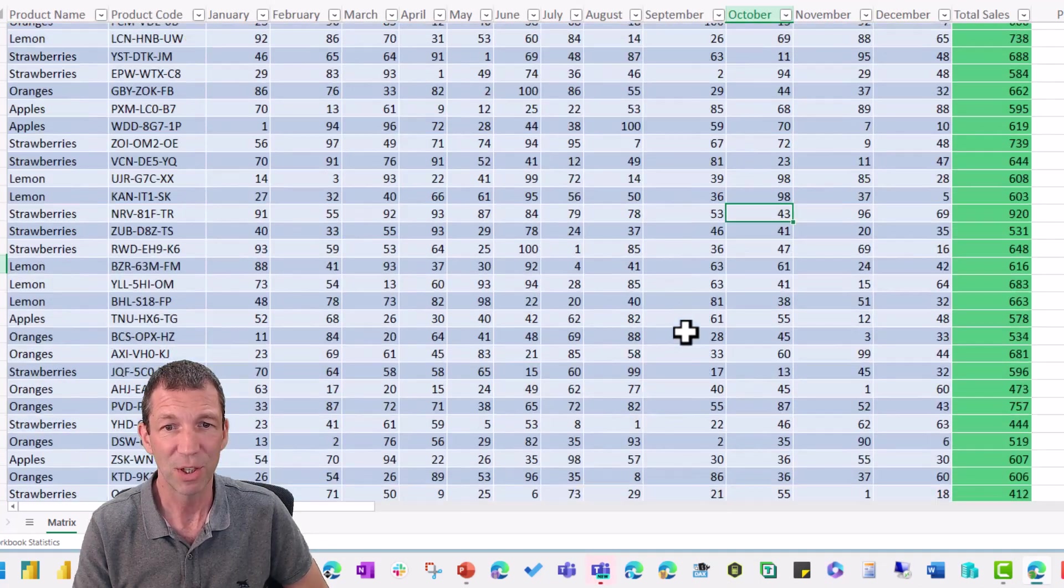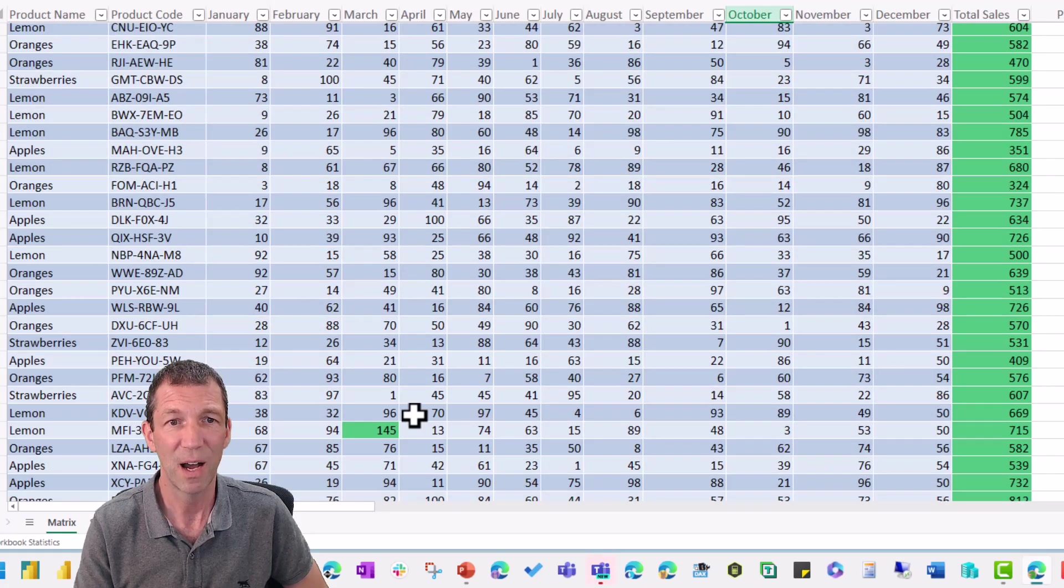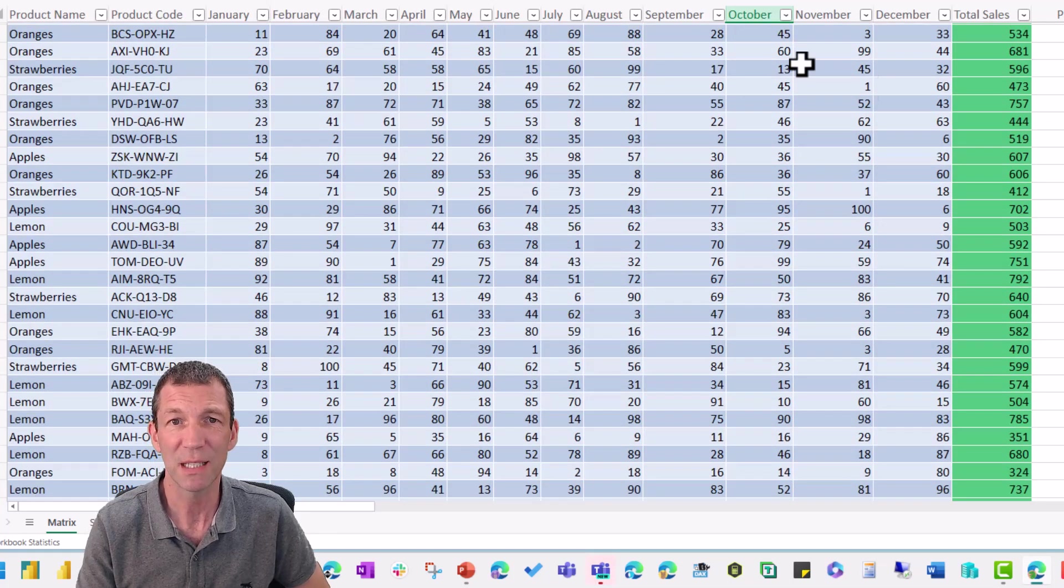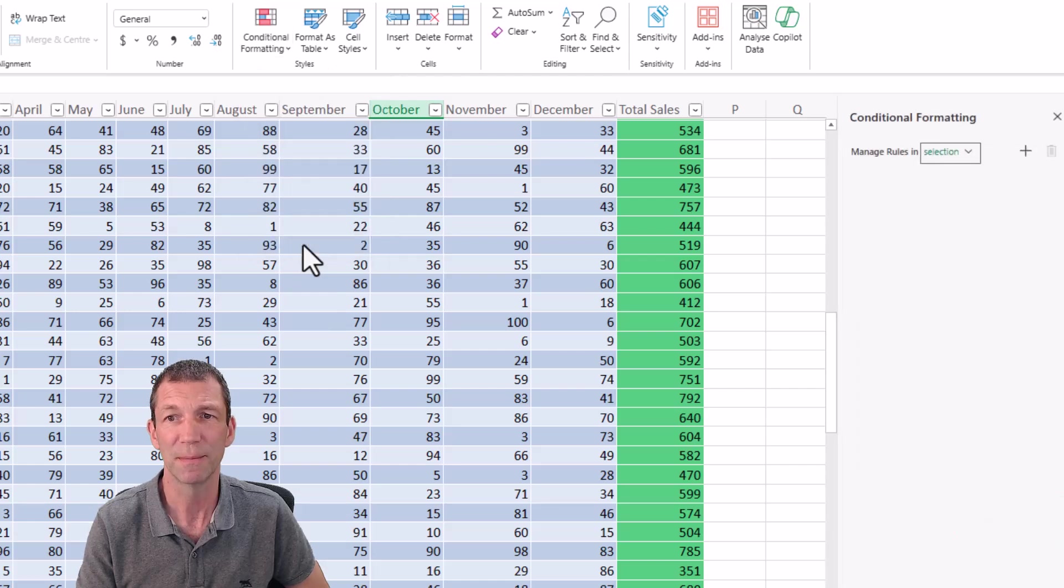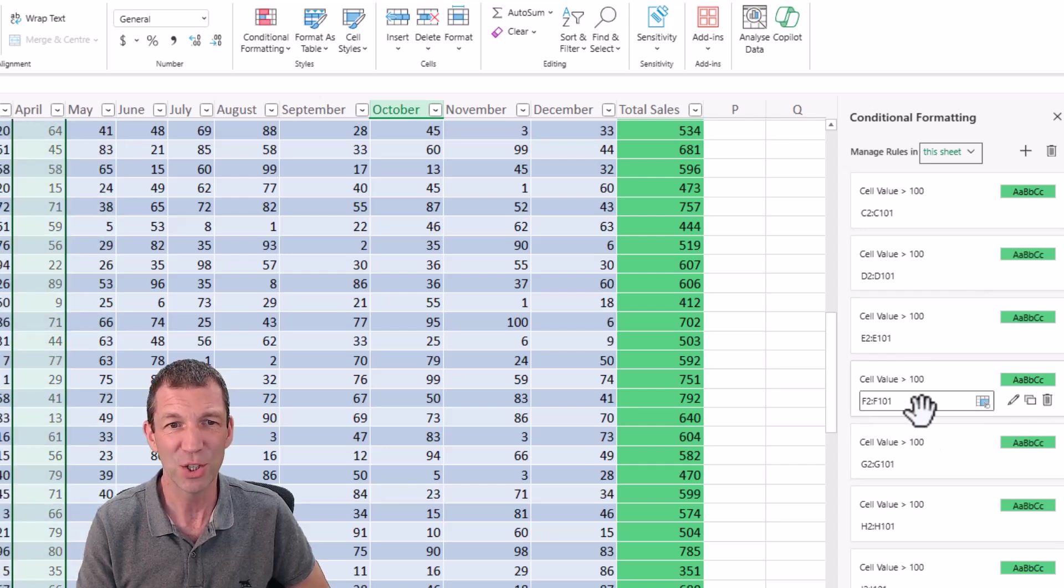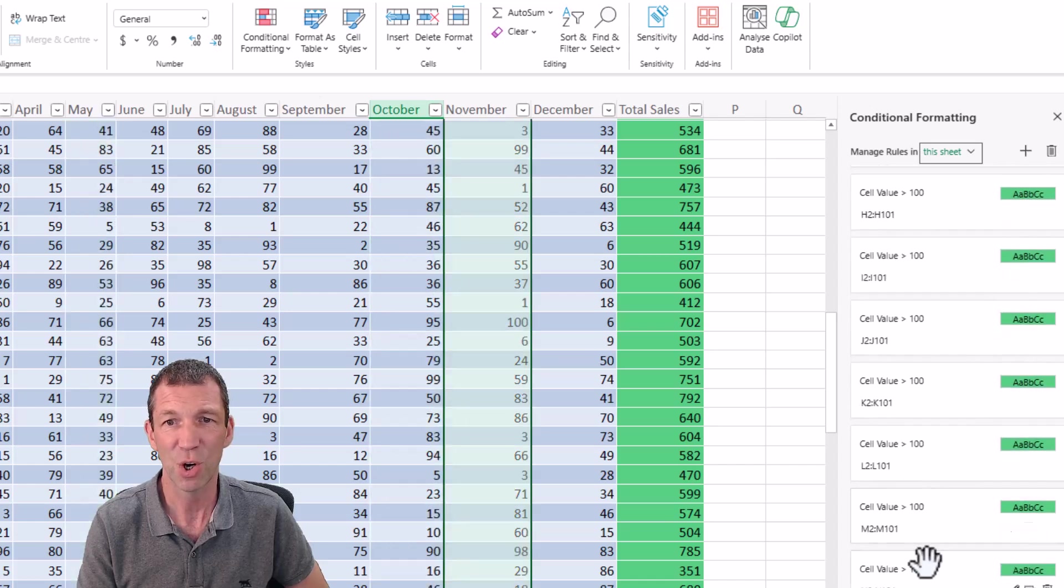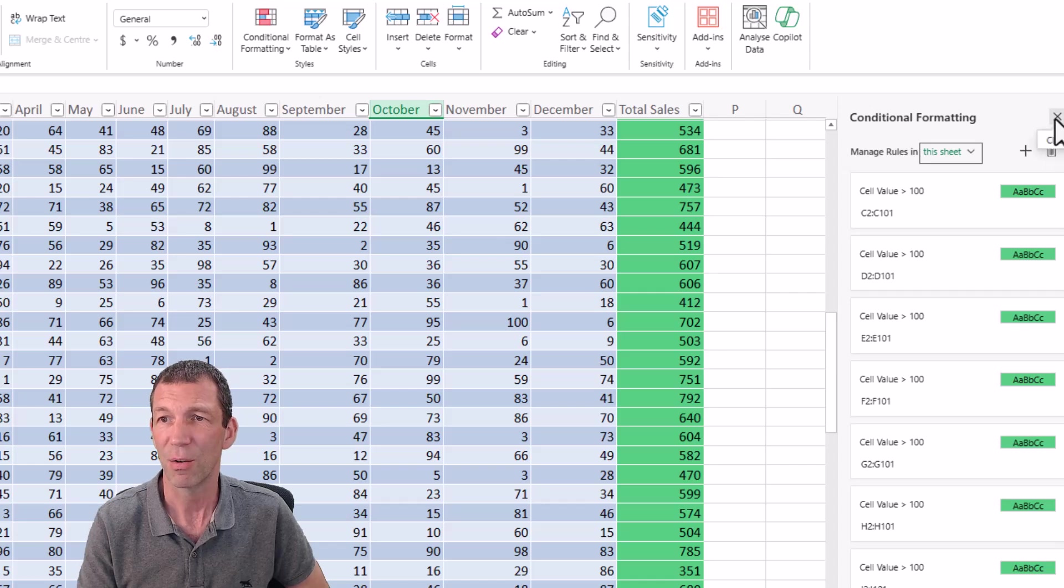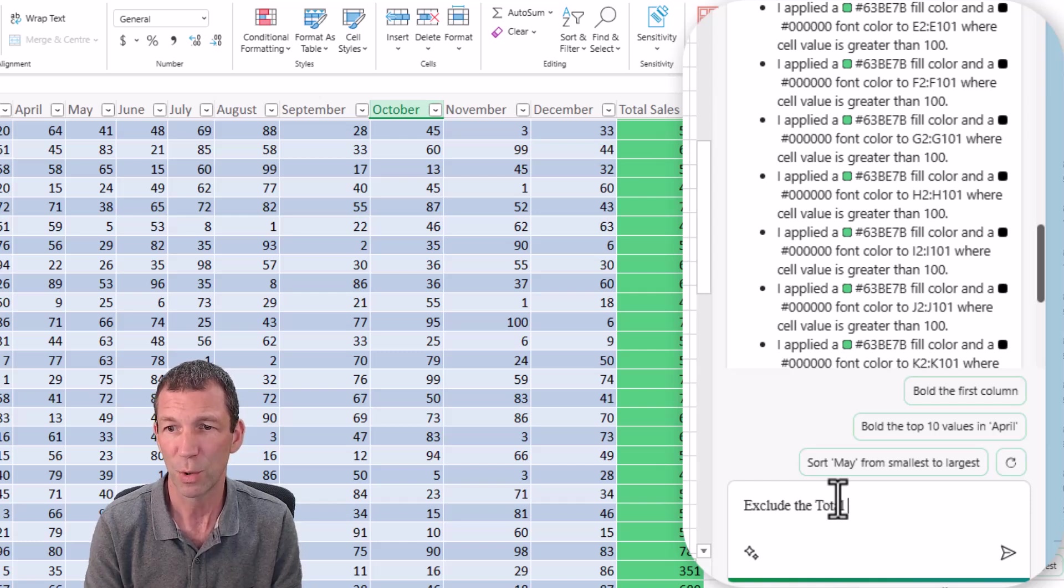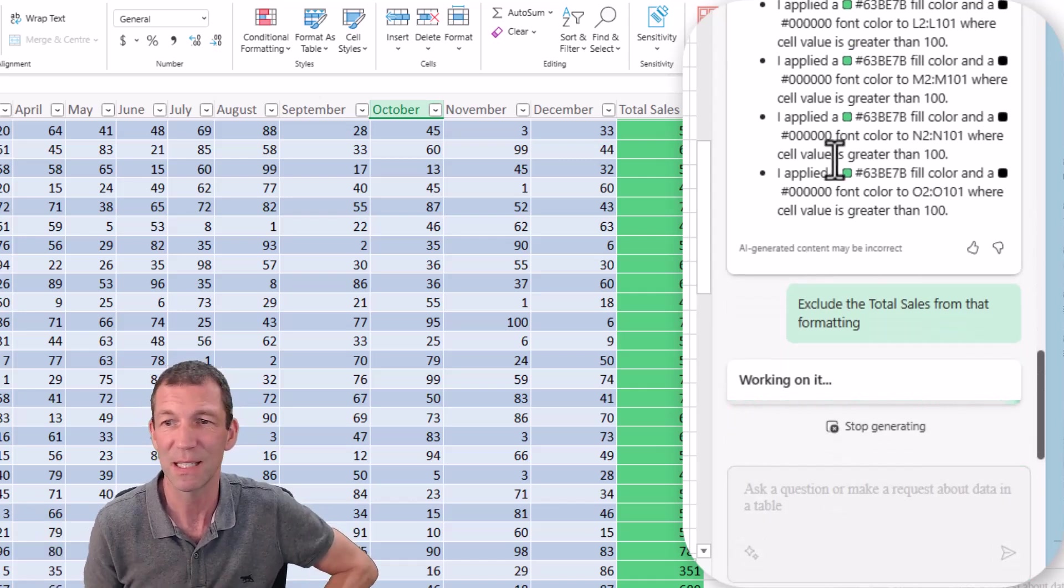Let's have a look. 124, 145. I'm not convinced on this conditional formatting. Let's go conditional formatting, manage rules in this sheet. It's done each column separately, which is not great for conditional formatting. Maybe I can come in here and say exclude the total sales from that formatting. Is it aware of its previous status?